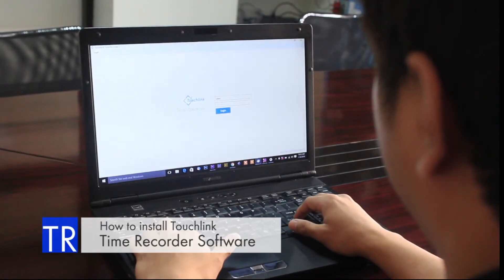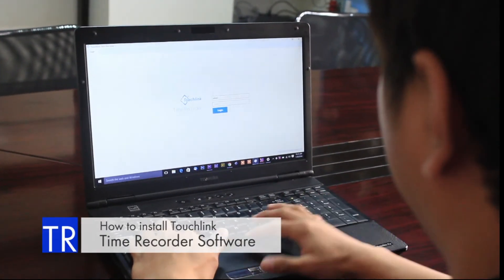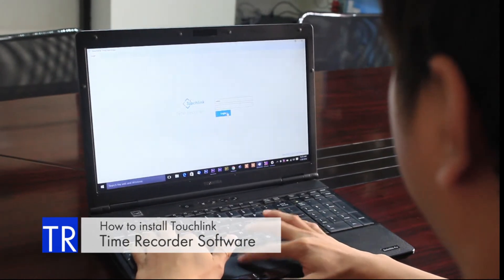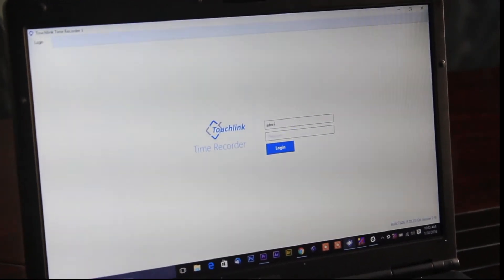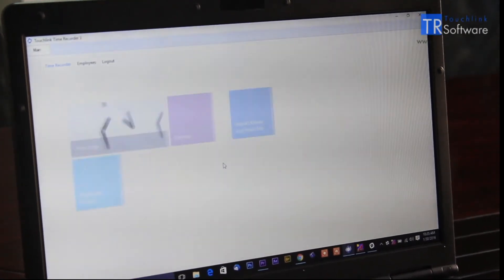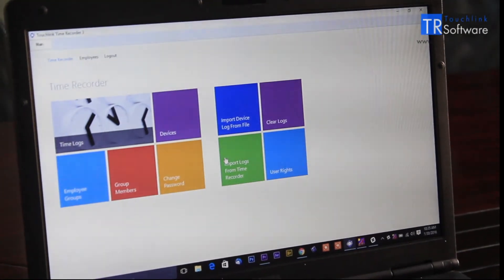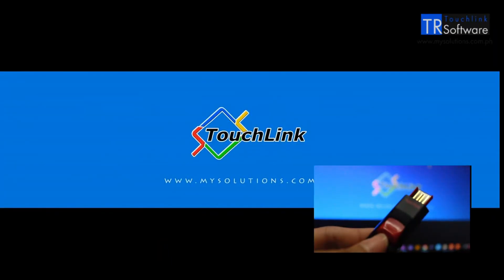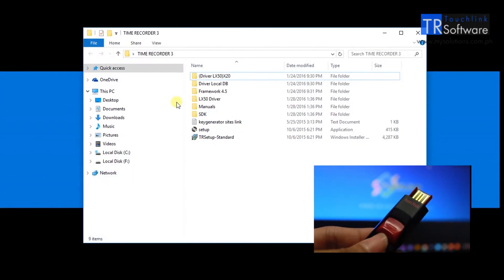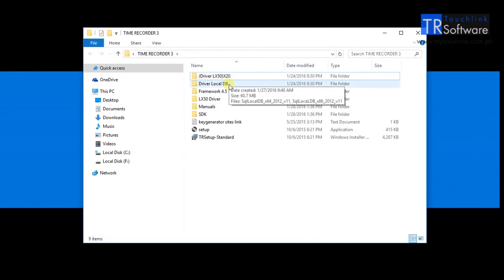In this video we will teach you how to install the TouchLink Time Recorder software version 3. To install the software, open the folder of Time Recorder 3 inside the USB flash drive bundled to your purchased timekeeping biometrics.